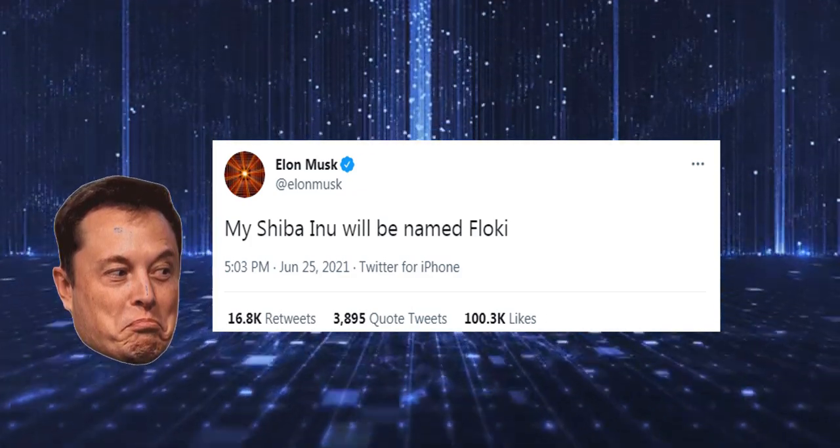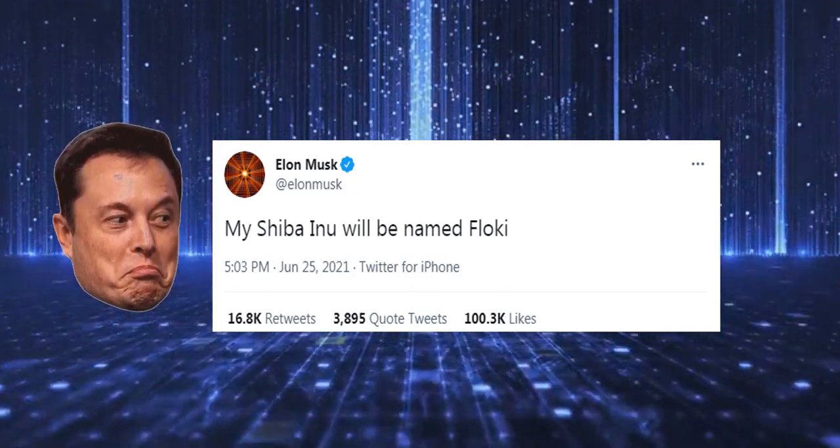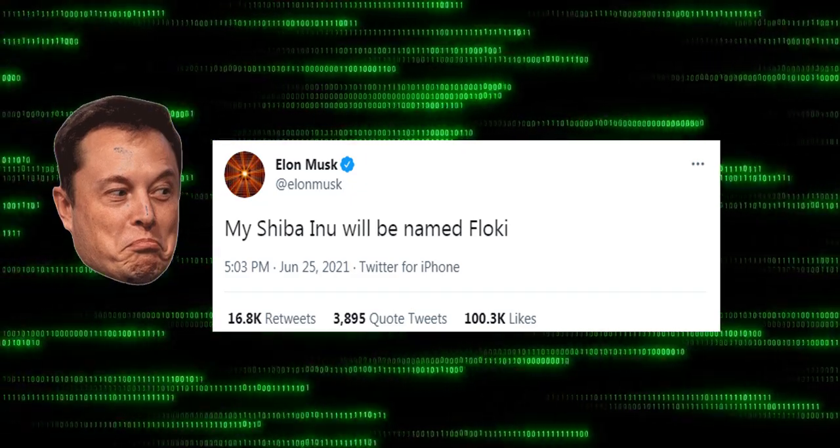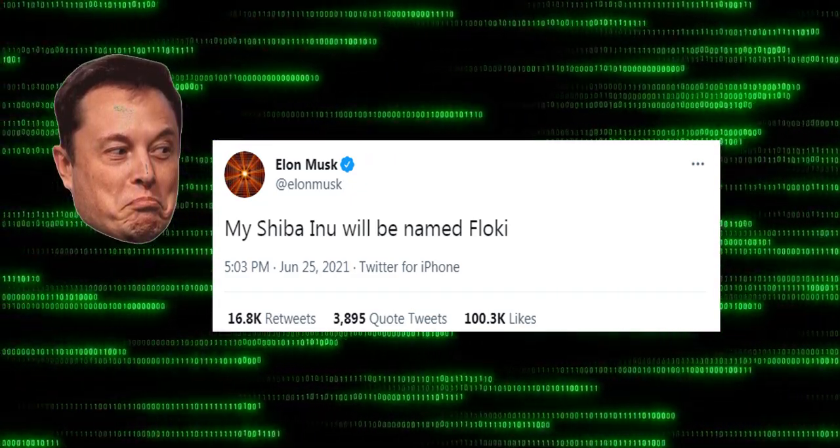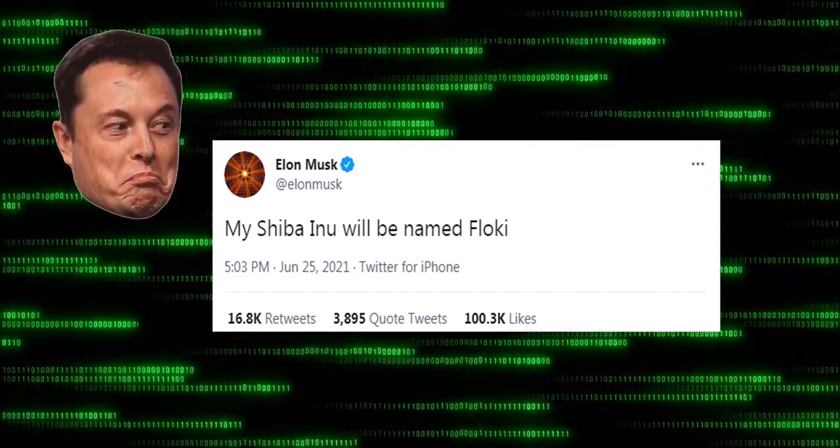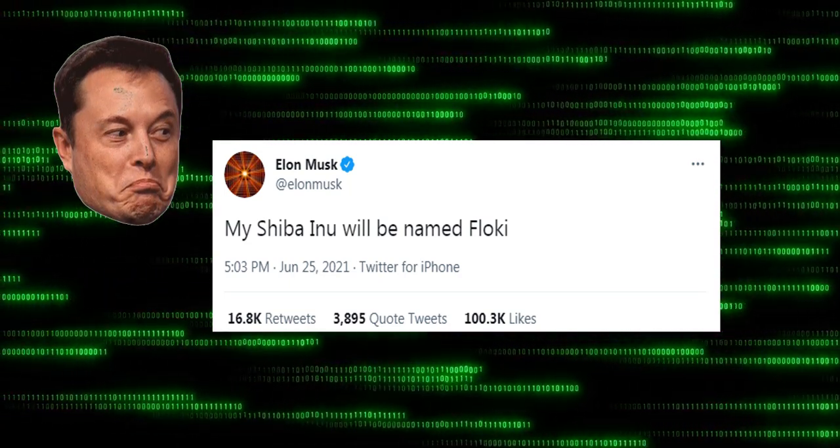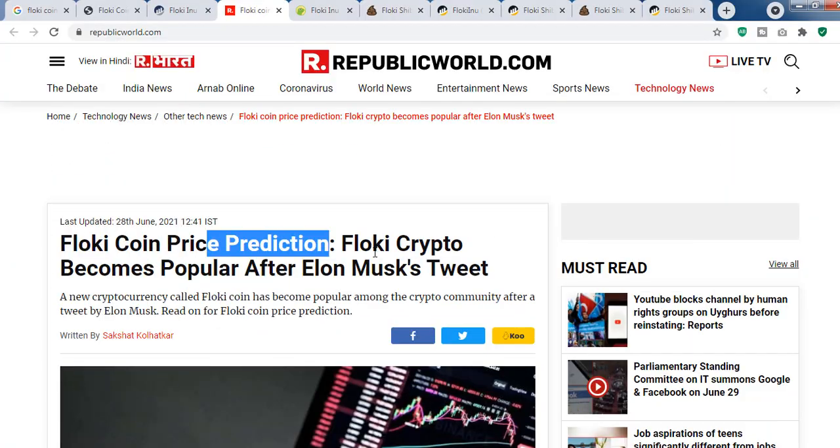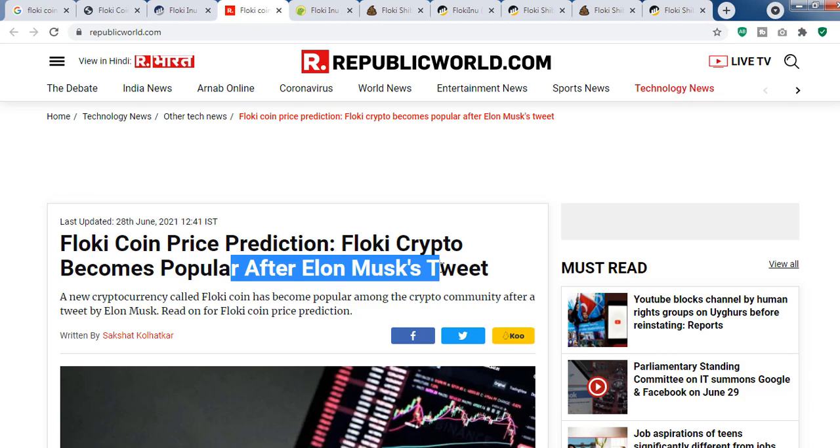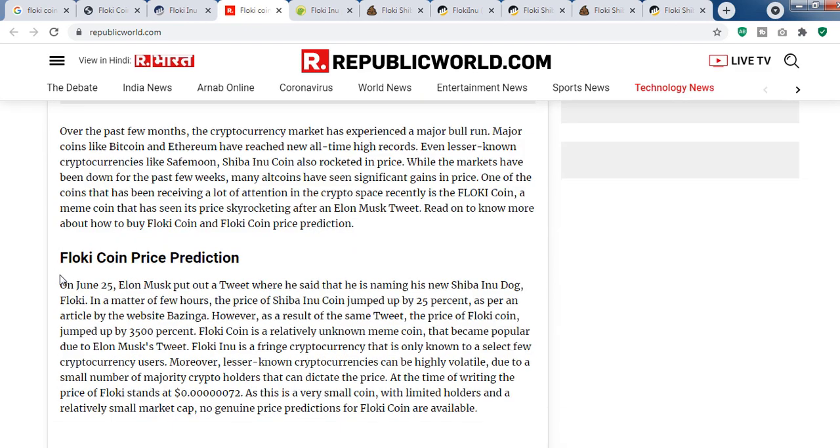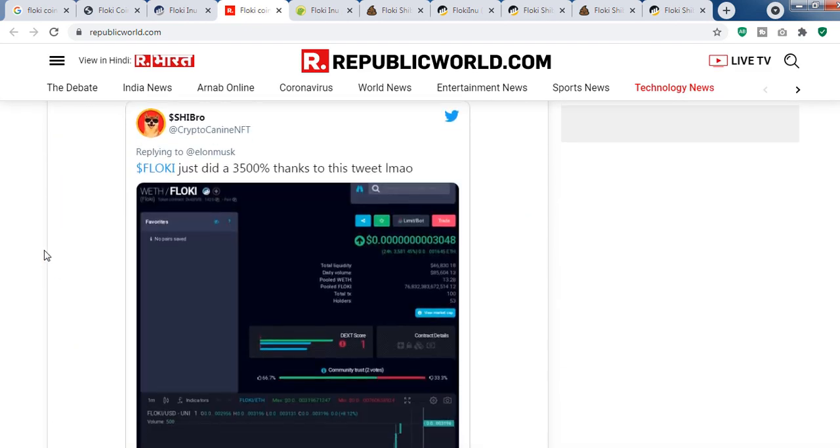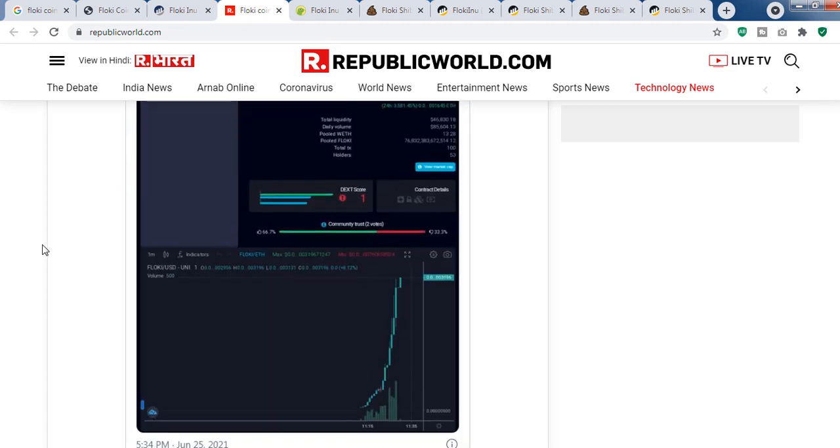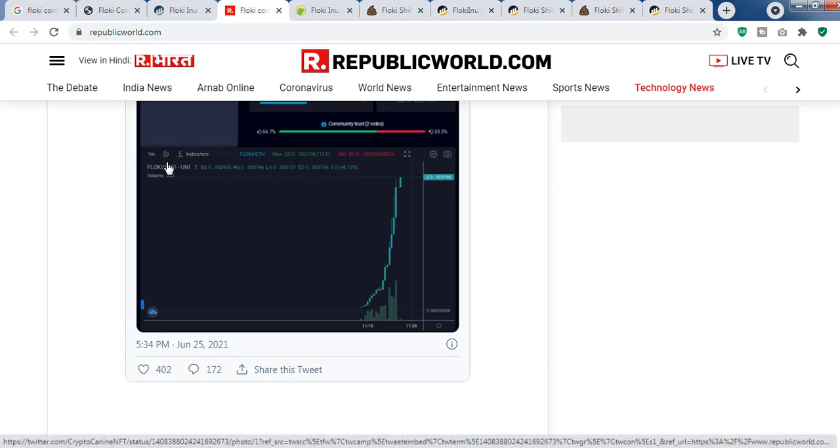created Flocky tokens, and many people are buying this type of meme coin without proper research and without understanding anything. As you can see, there are many articles: Flocky coin price prediction, Flocky crypto becomes popular after Elon Musk's tweet. Here in this post, it says that Flocky just did 3,500% rise thanks to his tweet. As you can see, this chart is actually a one-minute chart.